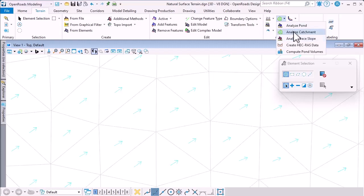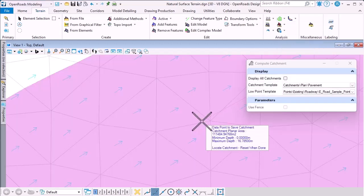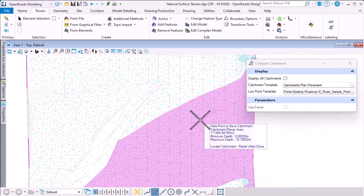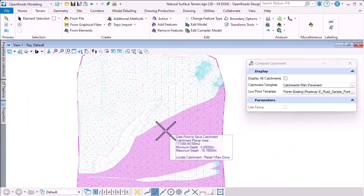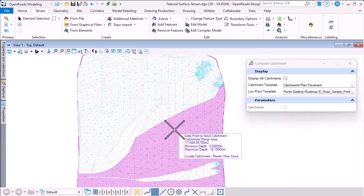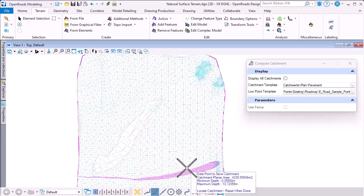We've now added a new tool, Analyze Catchment, and if I pick a terrain model, then we use the location of the cursor to find the low point and then the area that contributes to that low point.